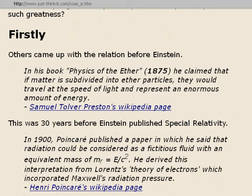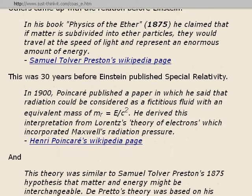In 1900, Henri Poincaré published a paper in which he said that radiation could be considered as a fictitious fluid with an equivalent mass equal to energy divided by the speed of light squared. He derived this interpretation from Lorentz's theory of electrons, which incorporated Maxwell's radiation pressure. That's from Poincaré's Wikipedia page.